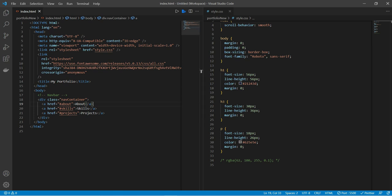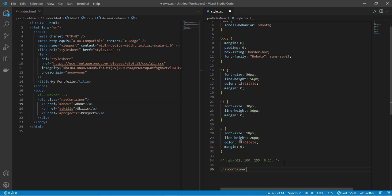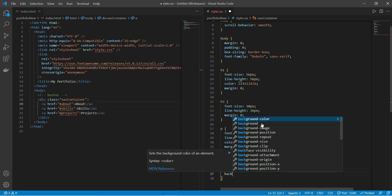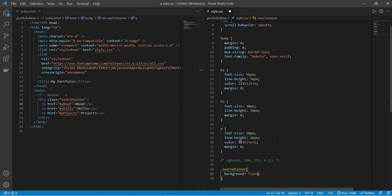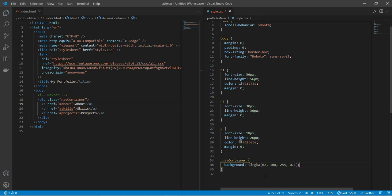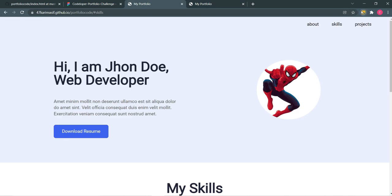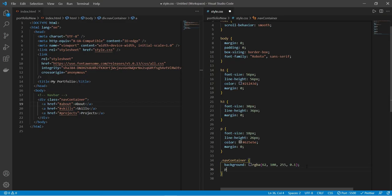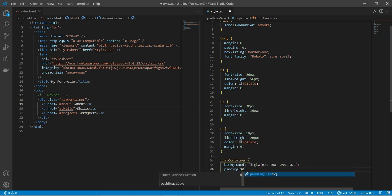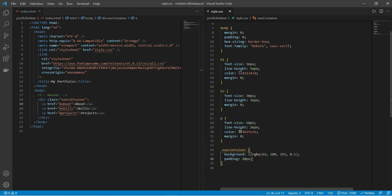Now it's showing. We'll have to apply some CSS. For dot nav-container, we'll put a background color. Then we need to give some padding — I'll use the Chrome inspector. We need to give a padding of 20 pixels. To move the anchor links to the right, we'll put display flex.